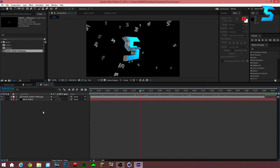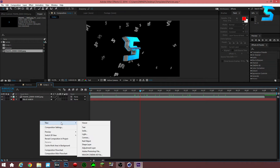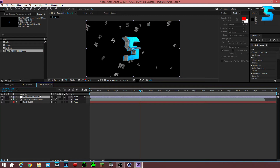Back to the tutorial. So with your project file open, you want to go to the big gray area, right-click, go to New, and all the way down to Adjustment Layer. Now you have your adjustment layer.